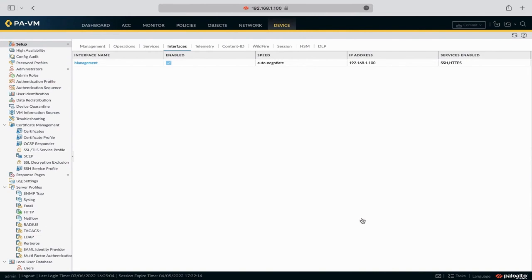In the next chapter, we will create a new local user account to manage the Palo Alto firewall and will configure general settings such as login banner and hostname. We will also discuss all options under the Setup Section.